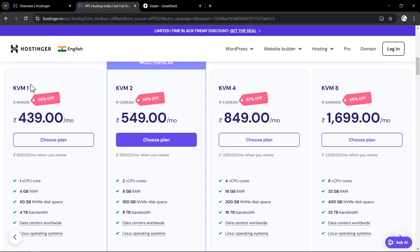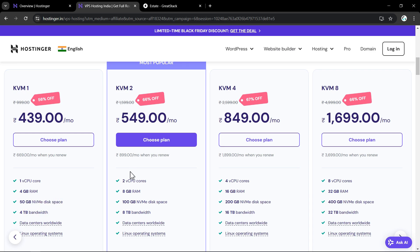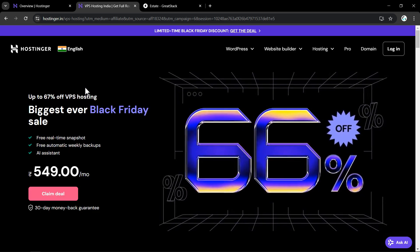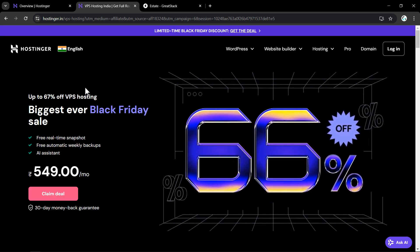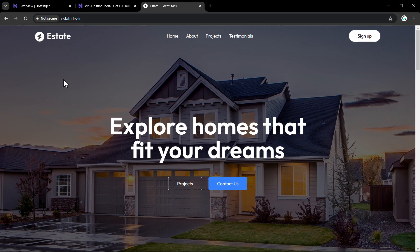In the first plan you get 1 virtual CPU, 4 GB of RAM, 50 GB of disk space, and 4 TB of bandwidth. The second plan offers even higher configurations that you won't find from any cloud hosting at this price. Do check out the Hostinger VPS plan if you are planning to buy VPS hosting. Now let's come back to our website, which is running on HTTP, and enable HTTPS.